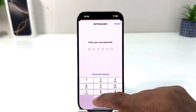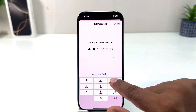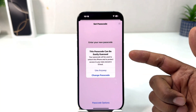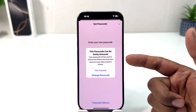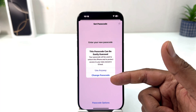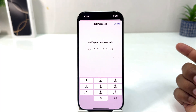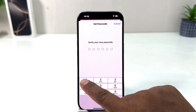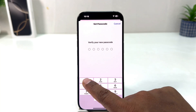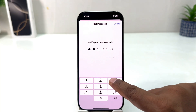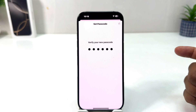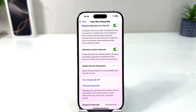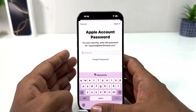I'm going to type my new passcode: 1 2 3 4 5 6. It's saying this passcode can be easily guessed. You can change the passcode, but I'm going to click Use Anyway. It's going to verify your new passcode, so you have to type the same passcode again: 1 2 3 4 5 6. Now you can see I have successfully set a passcode on my iPhone 16.